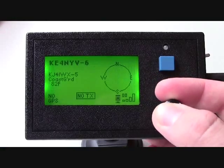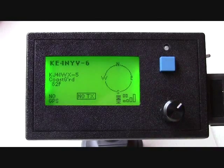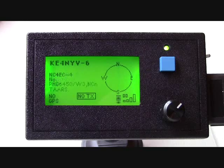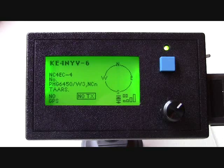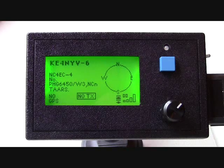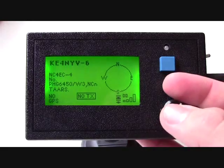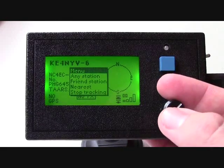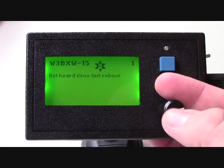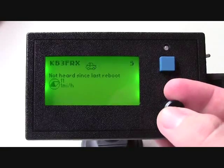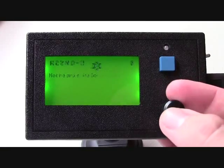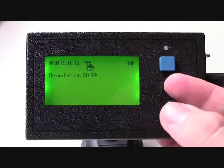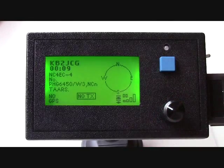Going to the next screen, this is what we call the trackback screen. That allows you to select the station that you would like to track back to. This is easily done by clicking in, going to any station, and selecting the station at which you would like to track. For example, we could select this station here.